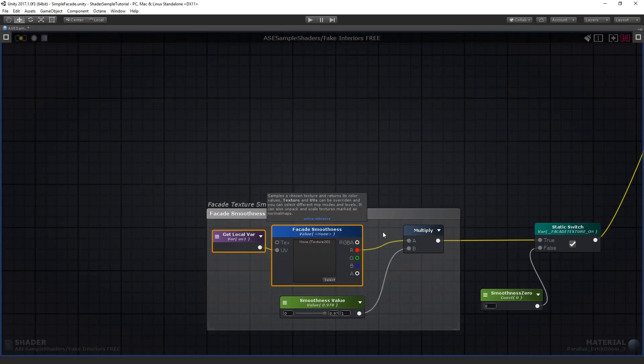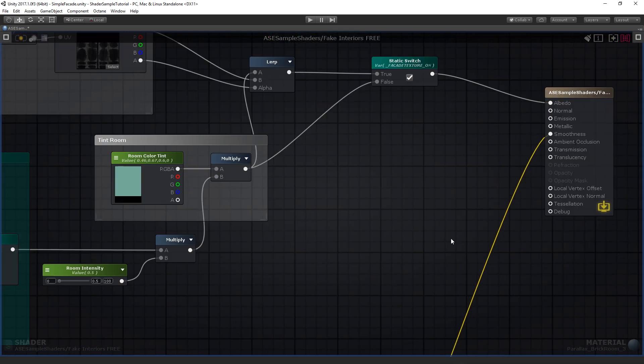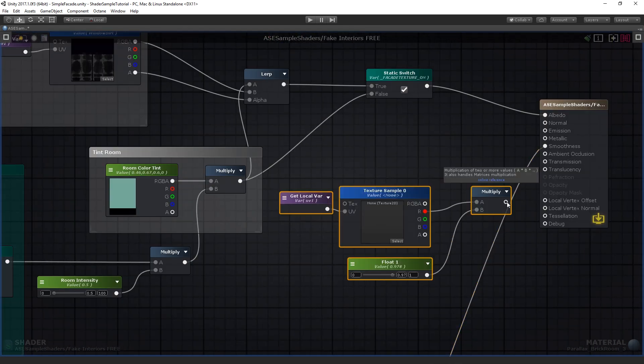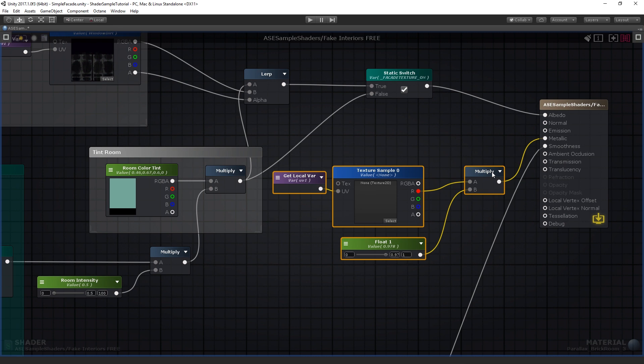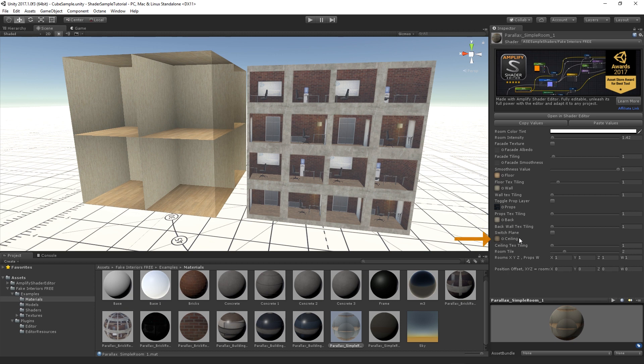Keep in mind that although the metallic is set to zero, you can very well use our editor to customize the Fake Interiors shader. You can use one floor texture, two wall textures, X and Z respectively, one ceiling texture, and one prop layer texture.